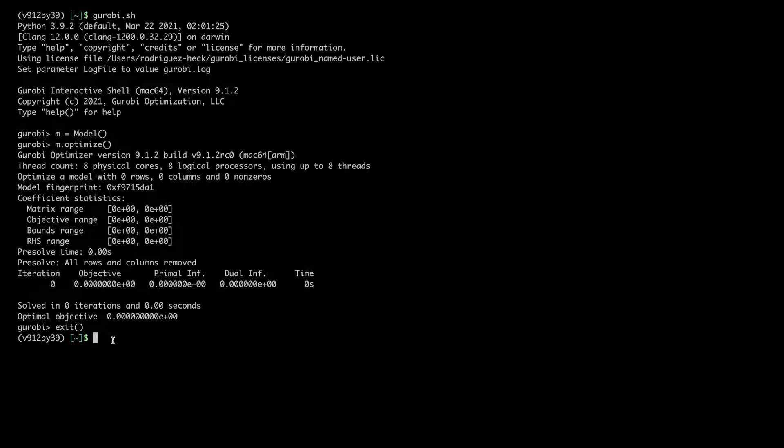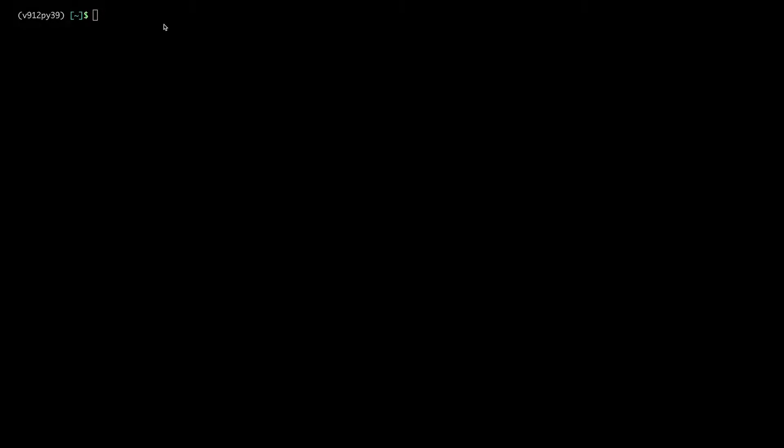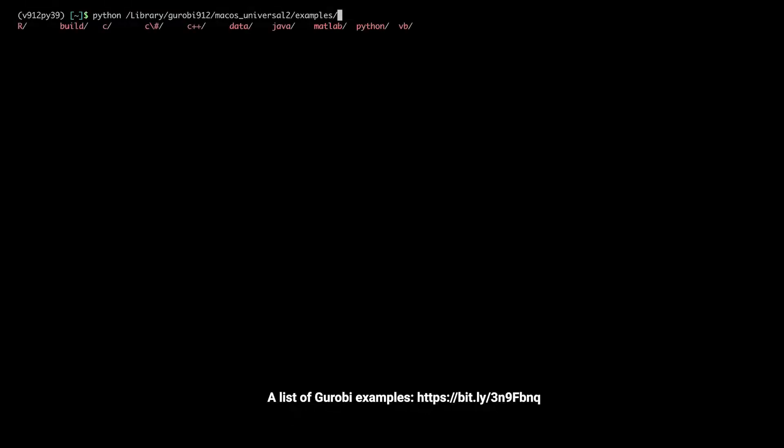Now I want to test one of the Python examples that comes with the Gurobi installation. I will run Python. This is my Gurobi installation directory. In the examples directory, you can find a series of examples which are sorted by API.